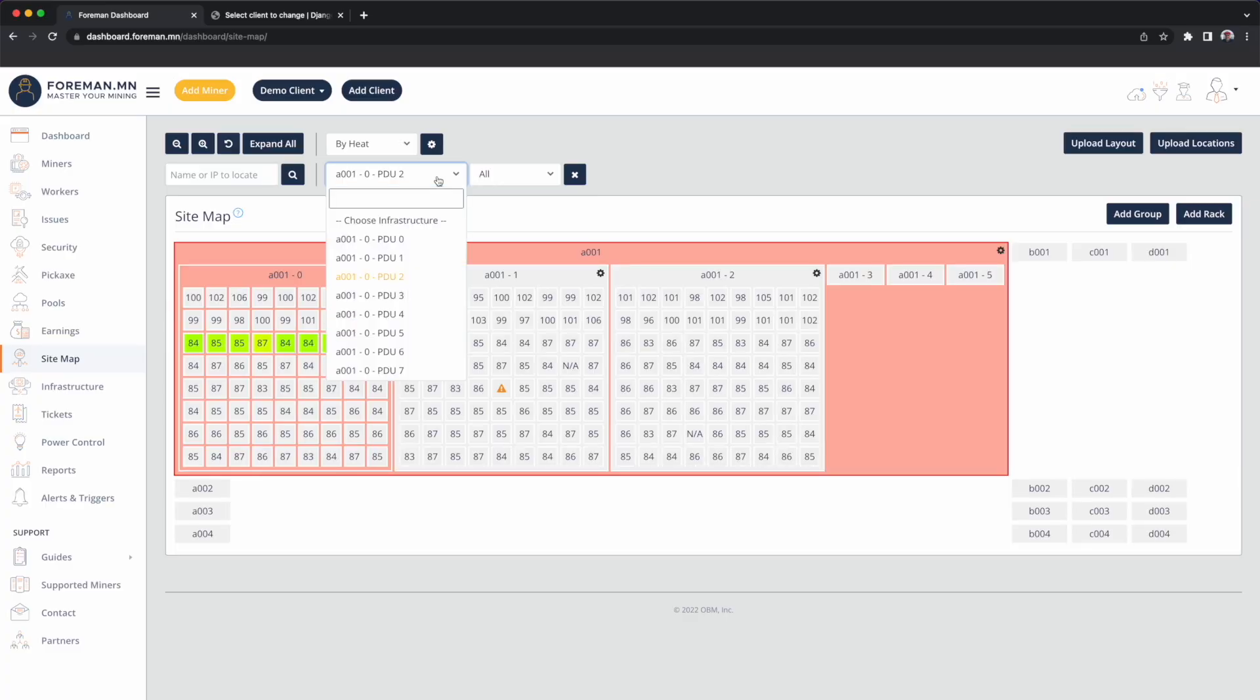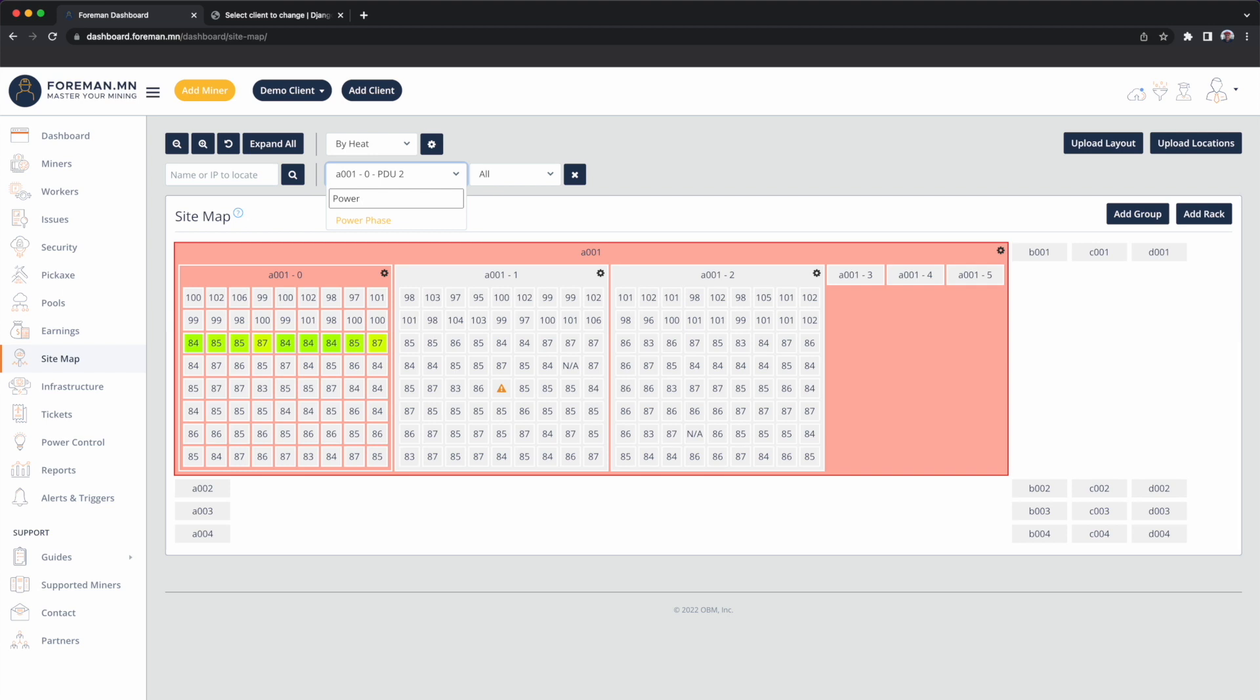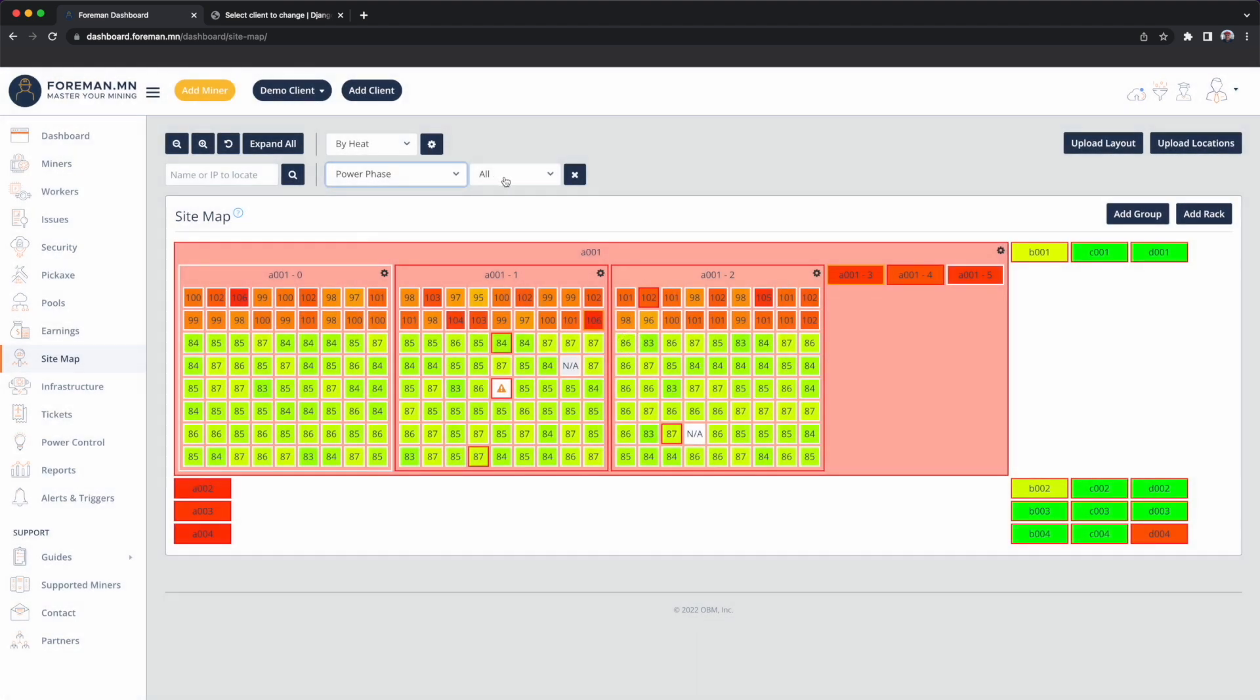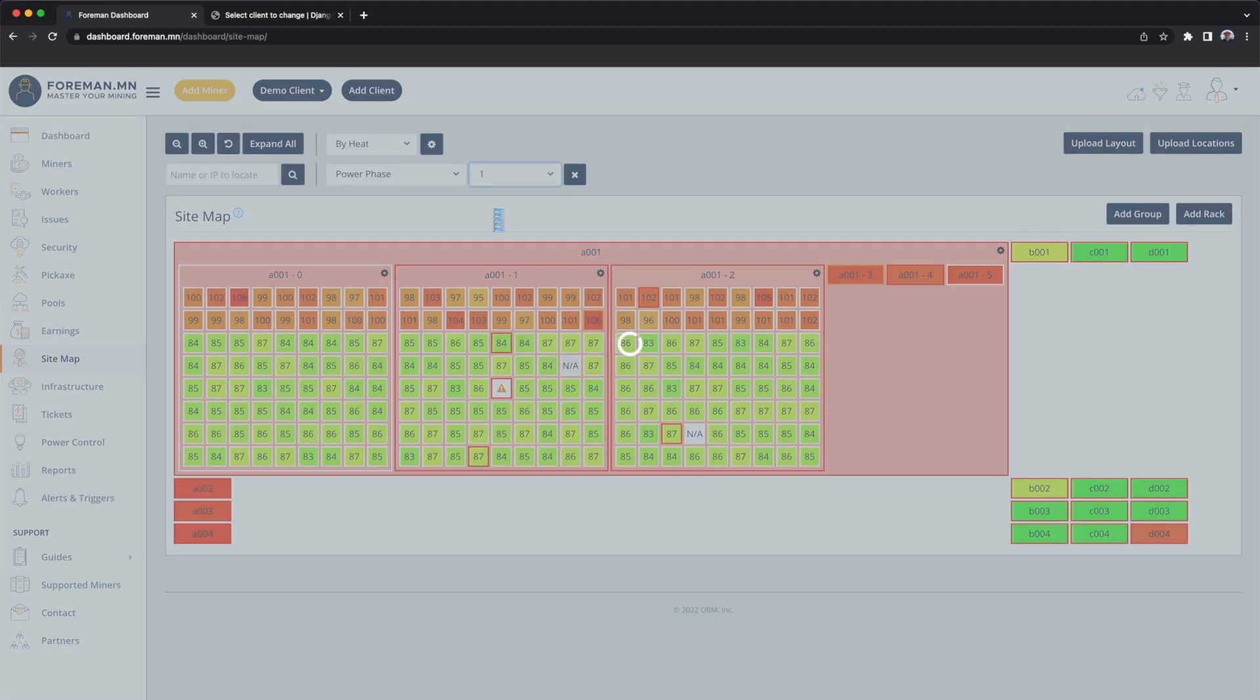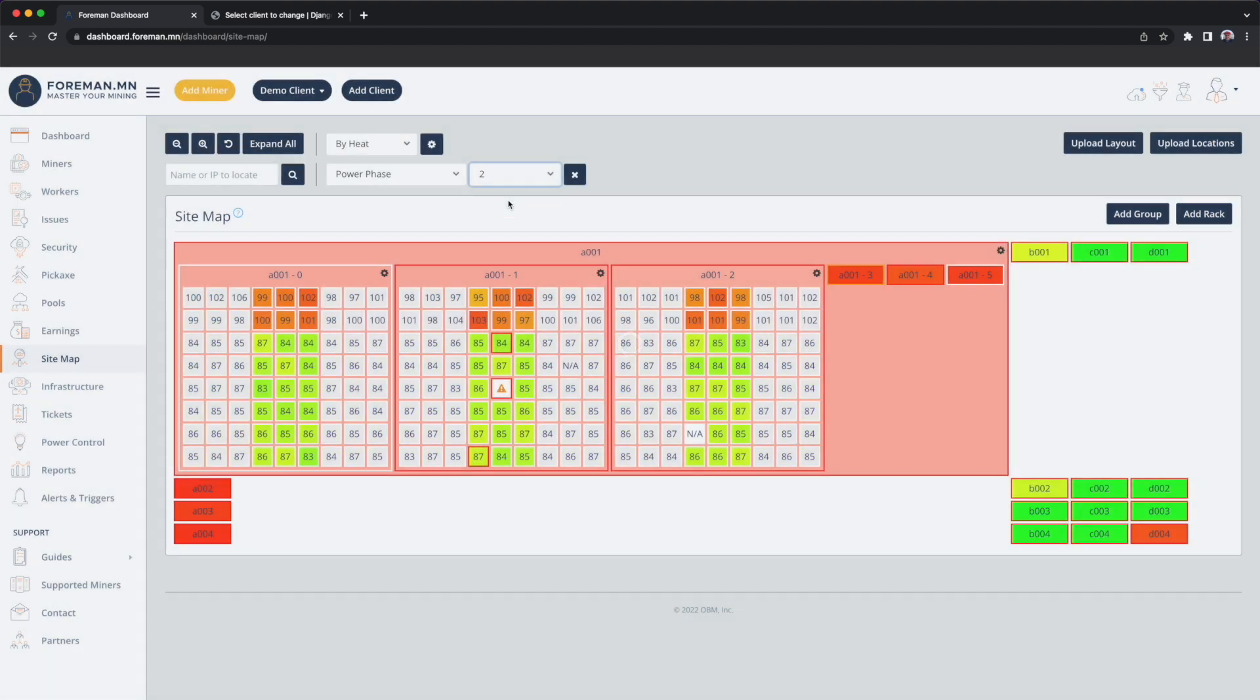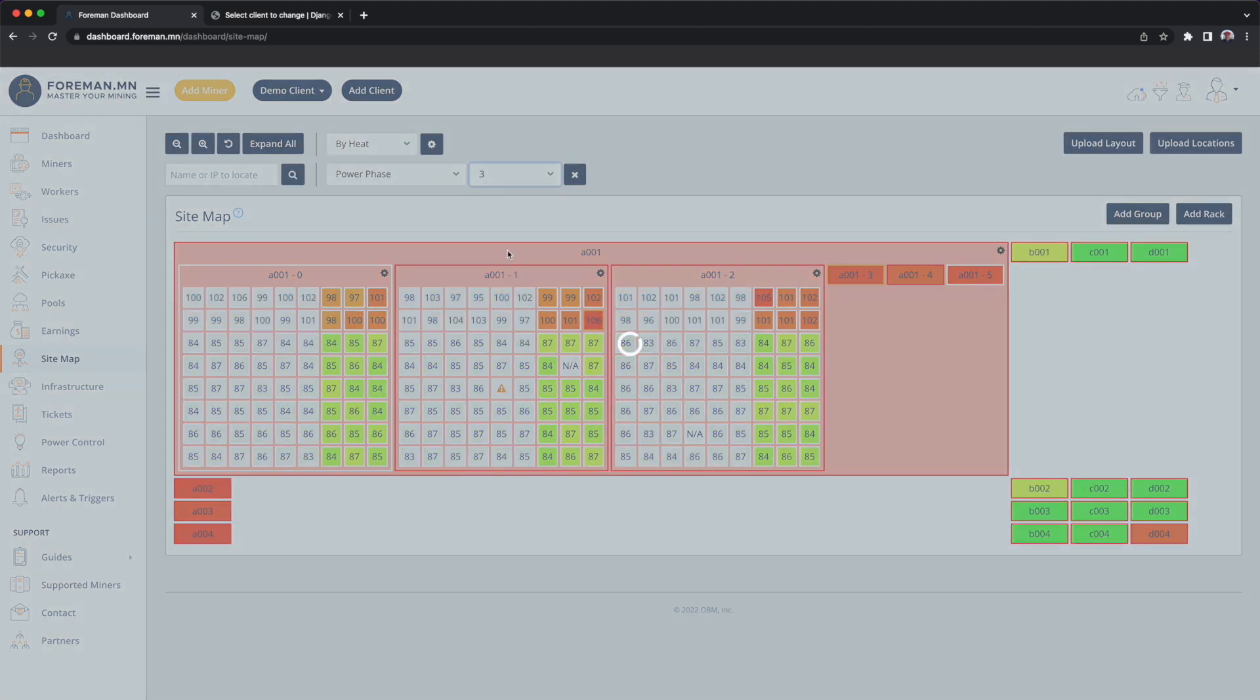So another example, maybe I want to visualize my power phases. So maybe I have a larger deployment and I'm leveraging three-phase power. I can select power phase. And now I can pick which phase I want to visualize. So show me all of the cells that are covered by phase 1, phase 2, and phase 3.